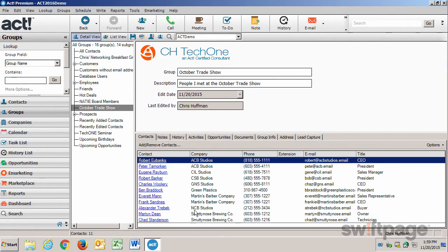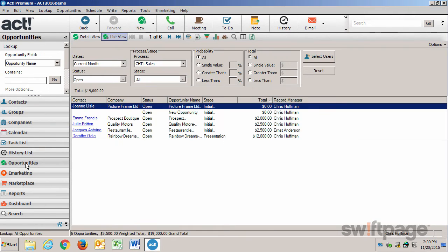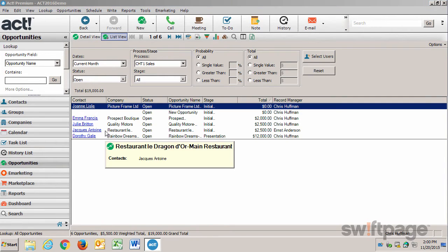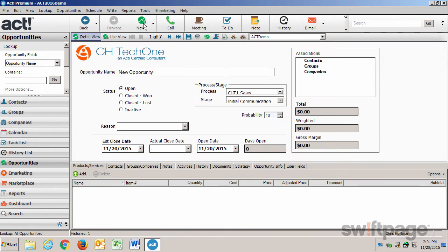Now at this Trade Show, Robert Eubanks expressed sincere interest in one of my products. I think we have a good chance at landing a deal here, so I'm going to create an opportunity in ACT to reflect this. Now this will help me keep track of the deal through the sales cycle all the way to the end. Here's how to create an opportunity. First you need to go to the Opportunities button in the left navigation. This lists some of my current opportunities that are open. But I want to create a new one, so I'm going to click the New button. Now I just need to give this opportunity a name.